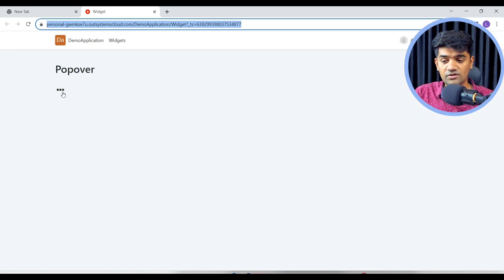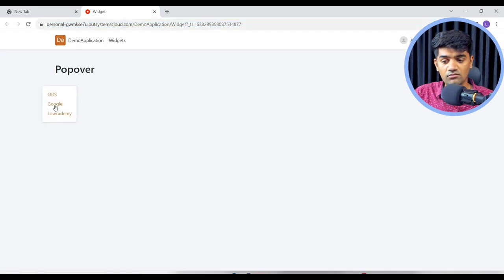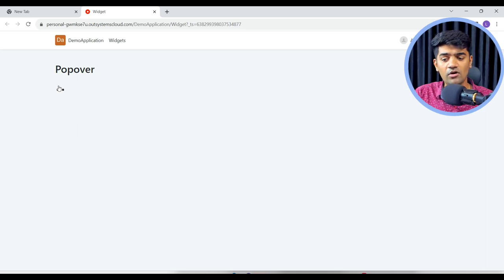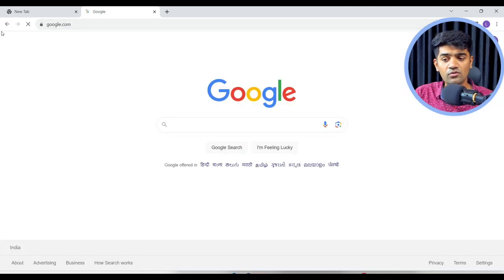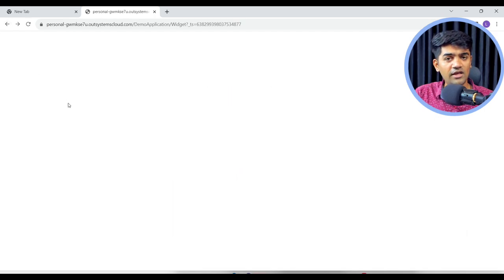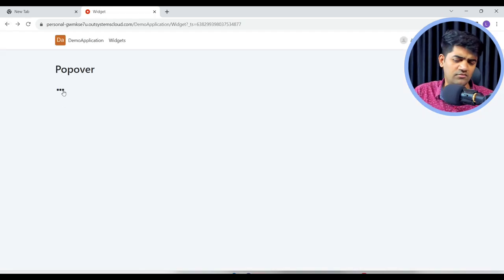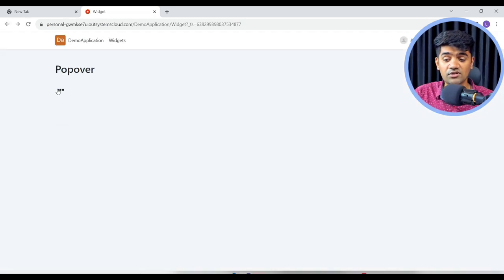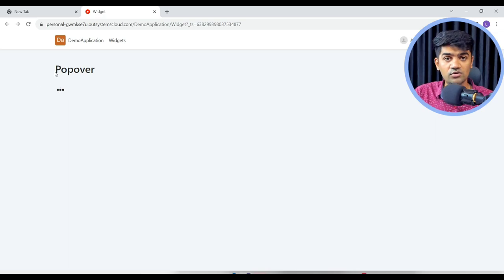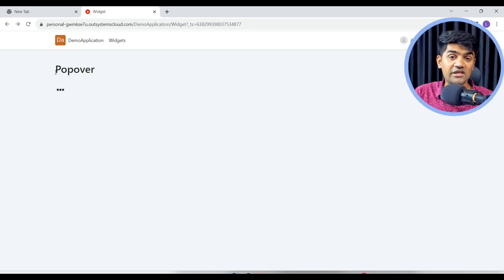You see now it is opening. And if I click anywhere else, this popover menu is disappearing. If I click here, it will go to Google dot com.